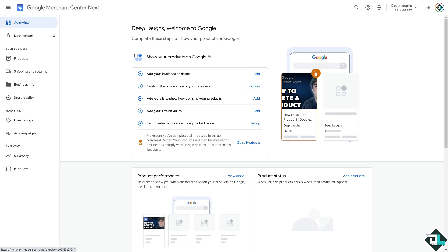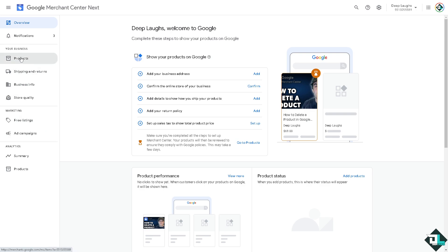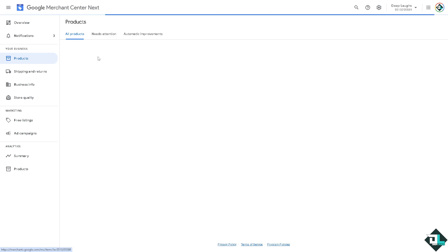Deleting a product in Google Merchant Center is a straightforward process. Once you are logged into your account, hover to the left side panel of your dashboard and go to the Products section.